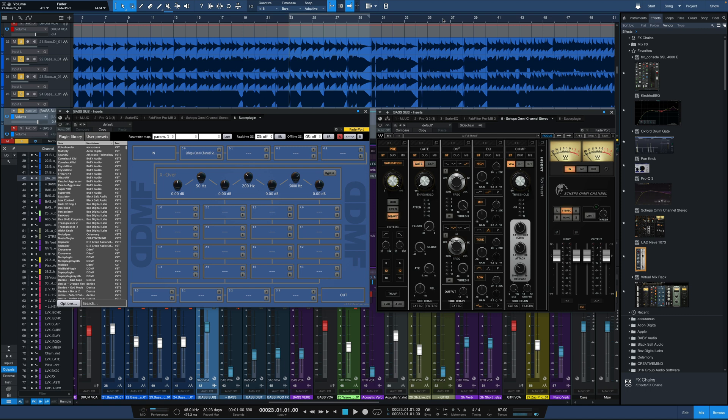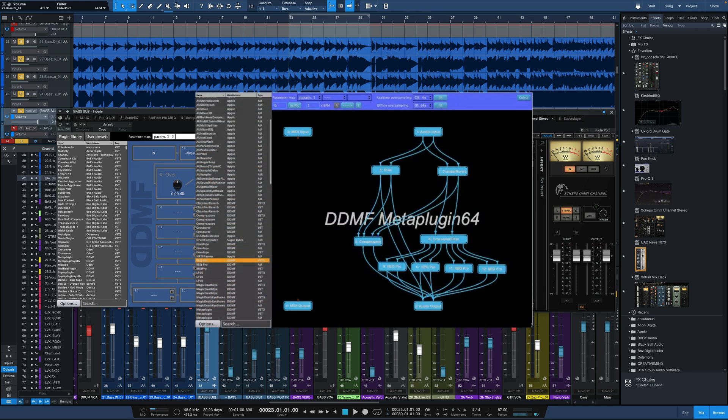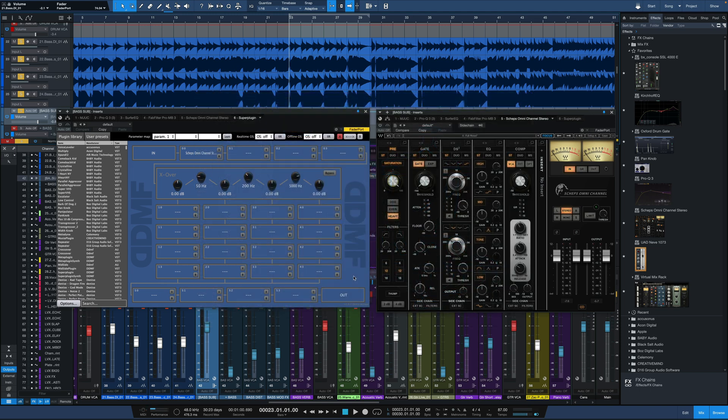This is SuperPlugin right here on the left. Now DDMF already had MetaPlugin, which was kind of a bigger brother to this one with more routing options, but this is really all you need if you're using it for oversampling.